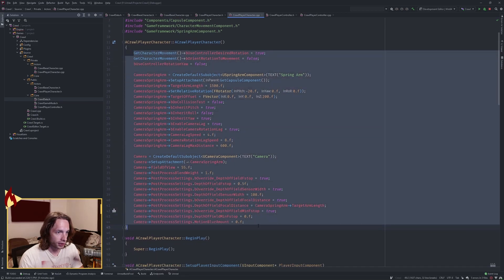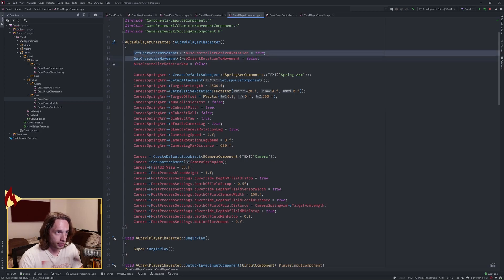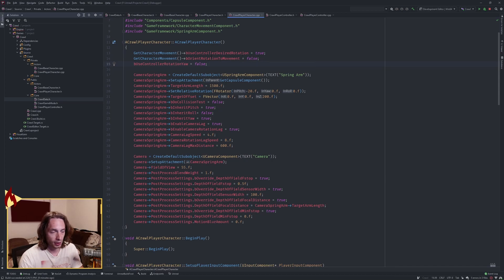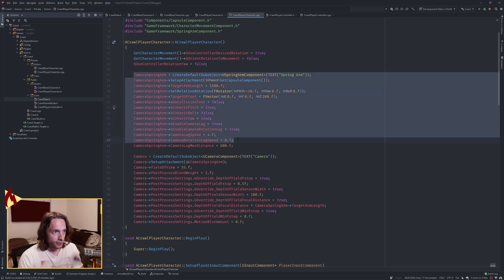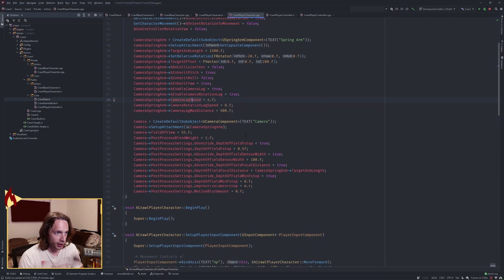The implementation has a pretty hefty constructor. Get character movement; 'use controller desired rotation' needs to be true; 'orient rotation to movement' is false; 'use controller rotation yaw' is false. This is all about keeping the sprite in face-on rendering to the camera. For the spring arm, you only want to inherit pitch and yaw — get rid of roll. Lag is based on preference to smooth things out.